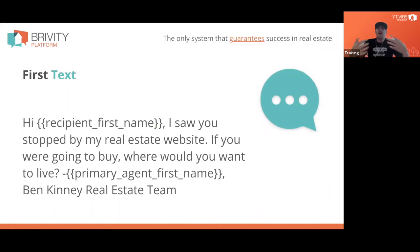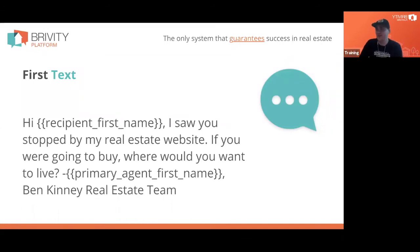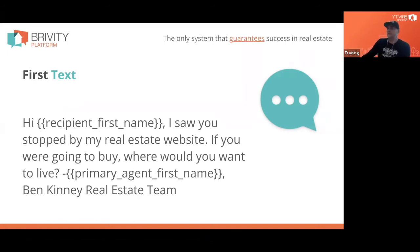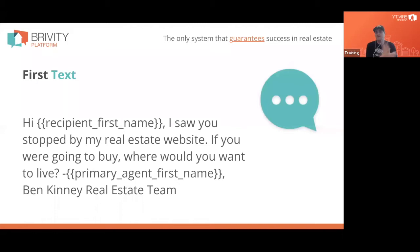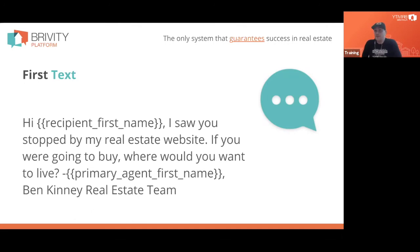When you become a Brivity client you can share plans with any other Brivity clients. We have thousands of clients who've created really great plans and you can share them between yourselves. We share all the plans the Ben Kinney team uses — anybody can ask for them, whether it's the Zillow plan, the Quickly plan, whatever. The first text just addresses the query: 'Hey, I saw you stop by our site benkinney.com — if you were going to buy, where would you want to live?' We're just engaging them based on that query.